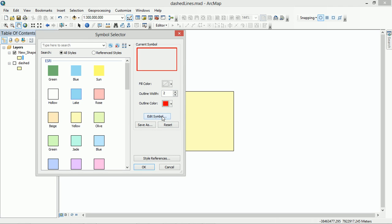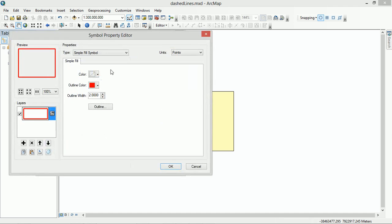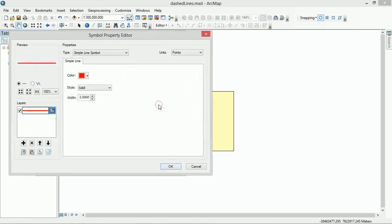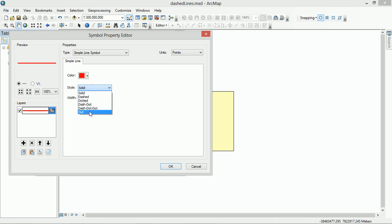Now from this point I want to make it into a dashed outline for my polygon. So I'm going to edit the symbol and then go to the outline. Comes up with the normal line options, but I'm going to edit that symbol as well. And here we've got a style we can choose: solid, dashed, dotted, dash dot, whatever we want. So I'm going to go with dashed and you can see up there in the preview it shows you what it's going to look like.